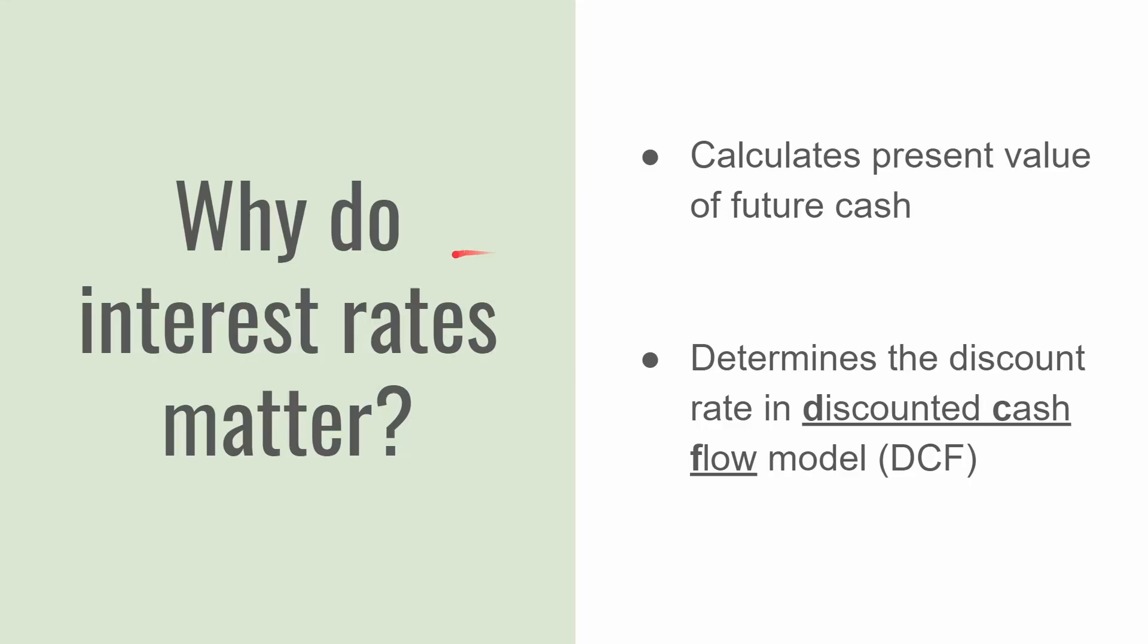Before we get into the details of value versus growth in a low interest rate environment, we first have to look at why interest rates matter in investing and how that will calculate into your stock picks and your decision making. So what do we use interest rates for in the analysis of securities?